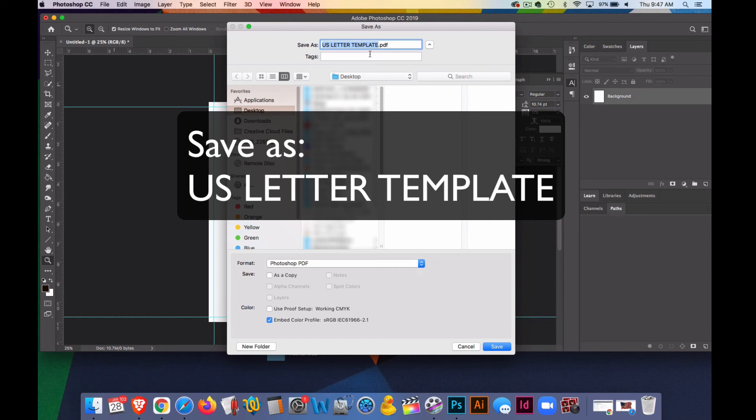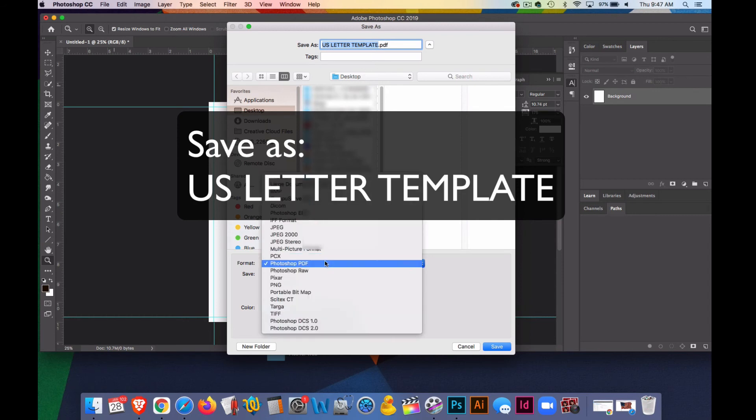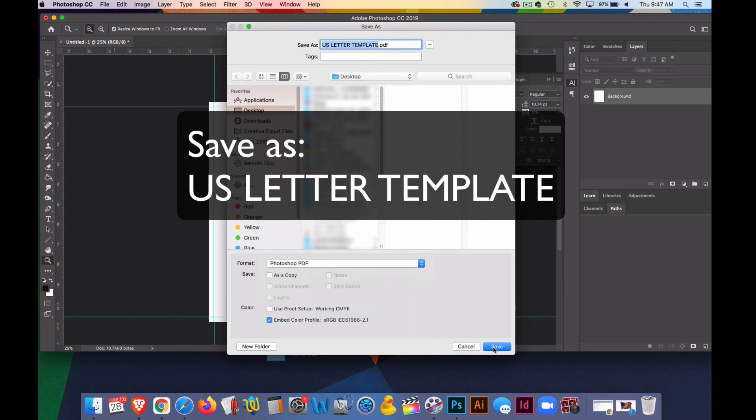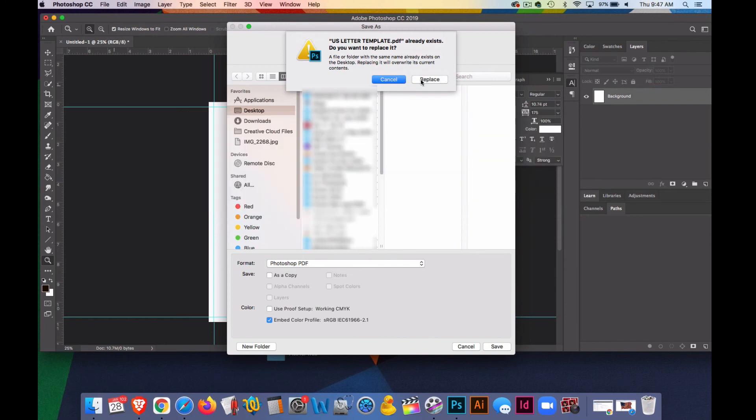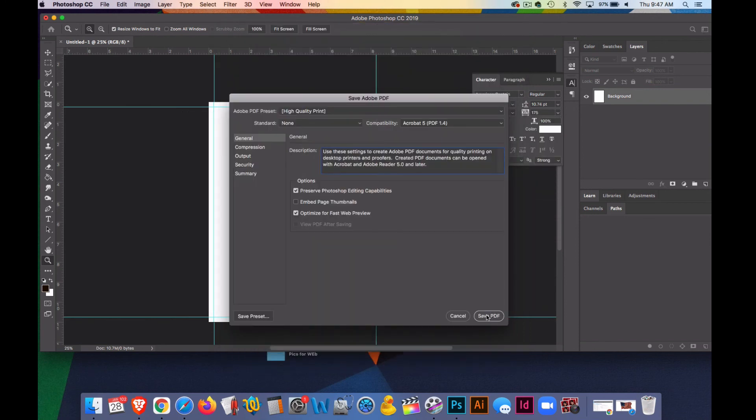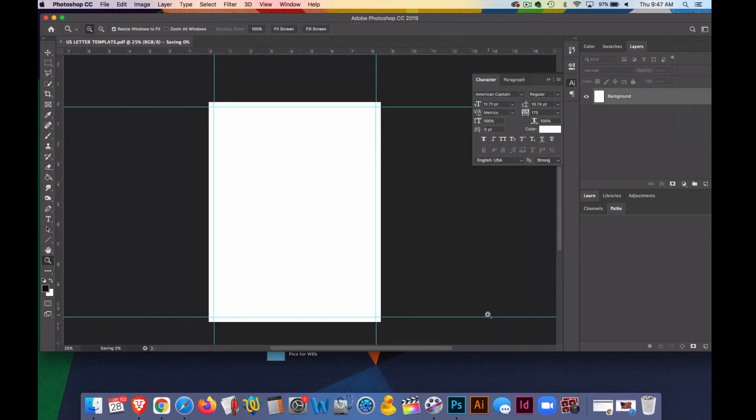So, US Letter Template, save it as a Photoshop PDF, and hit Save. In the next video, we'll look at using this US Letter Template to place items into to prepare for printing.